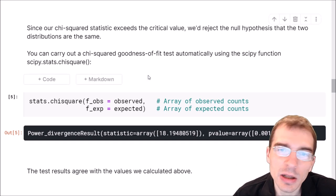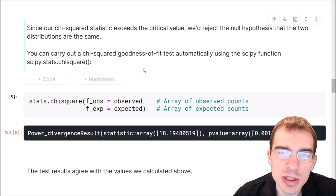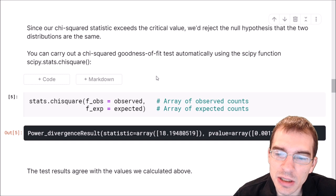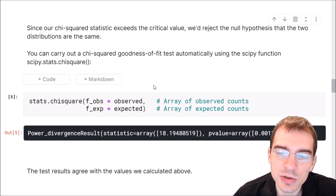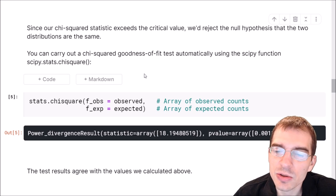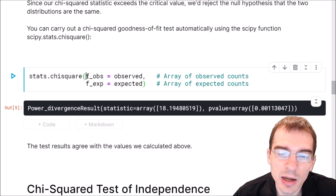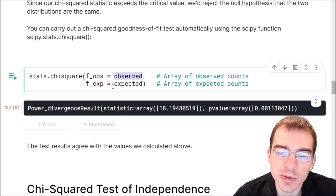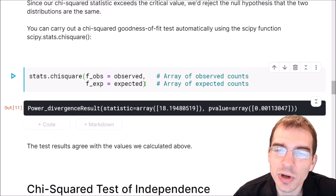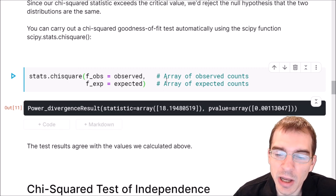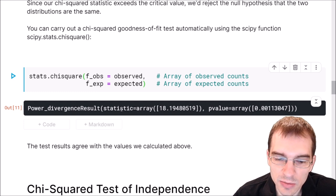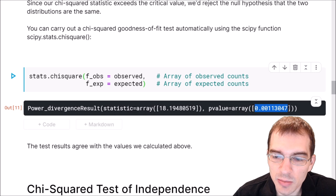Although we calculated the chi-squared statistic and p-value by hand, Python packages can do this automatically. Instead of all those manual steps, we can use the scipy.stats function chisquare. We call stats.chisquare, pass our observed counts as fobs and our expected counts as f_exp, and it performs the chi-squared goodness of fit test. Running it gives the same test statistic and p-value we calculated manually, but in a much easier way.